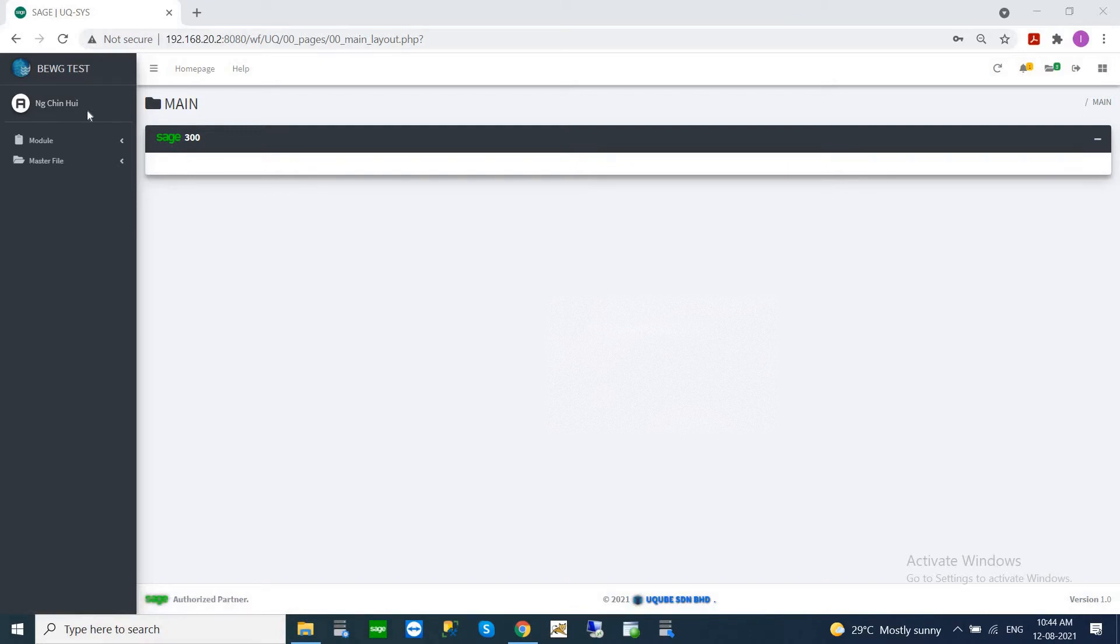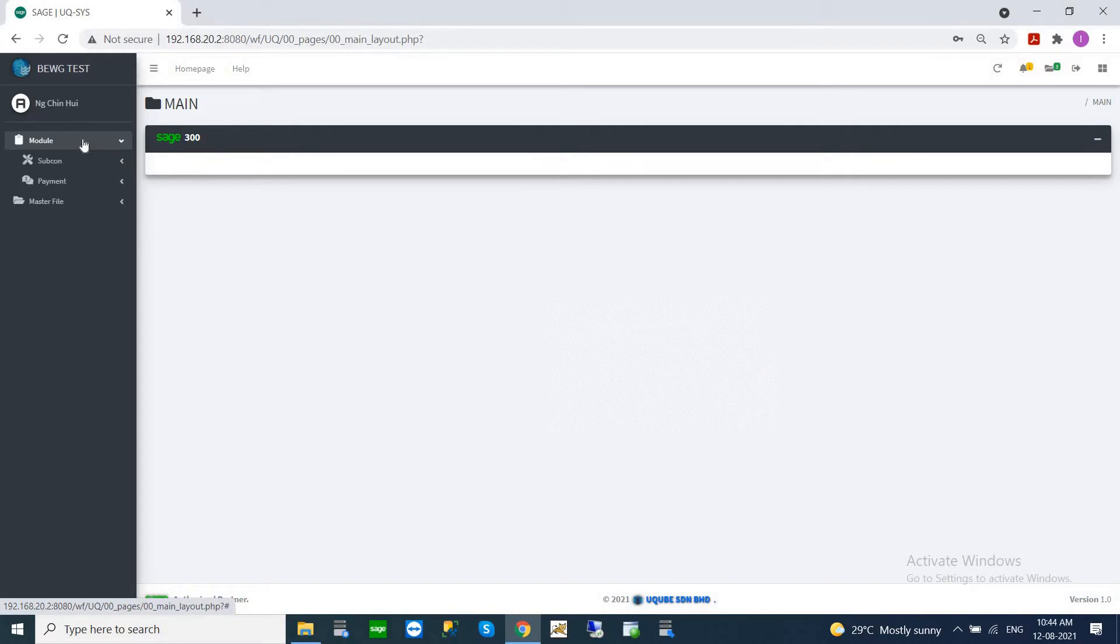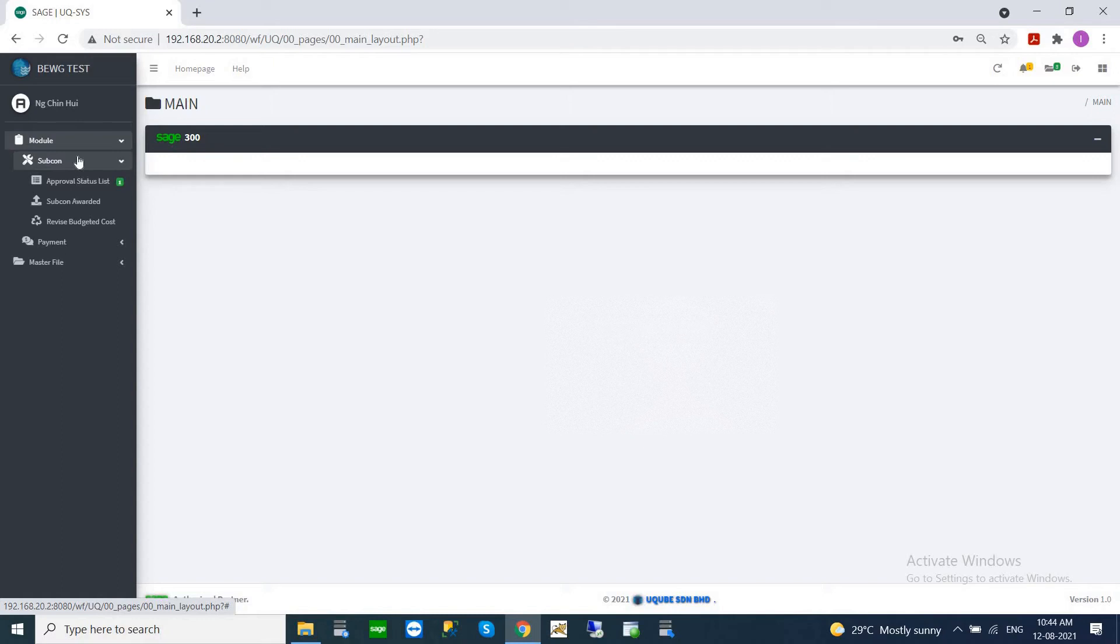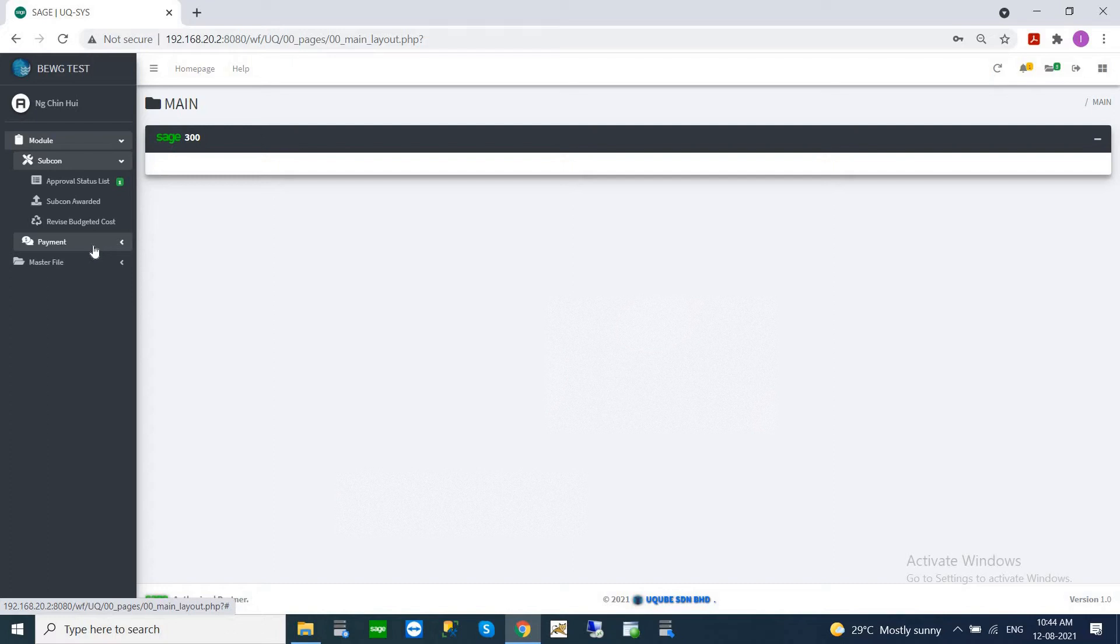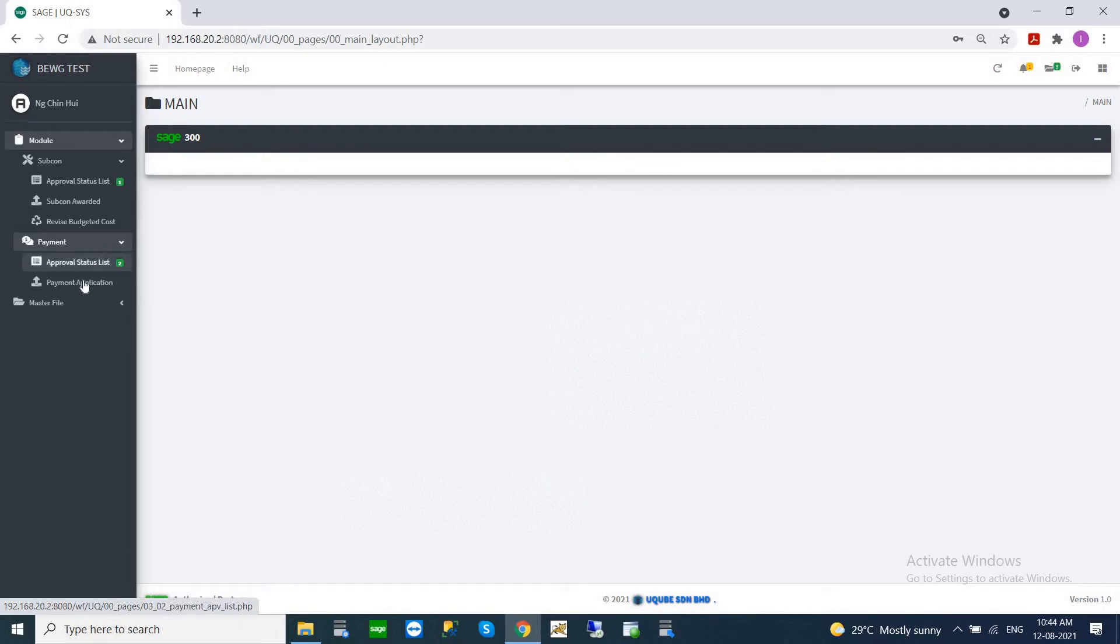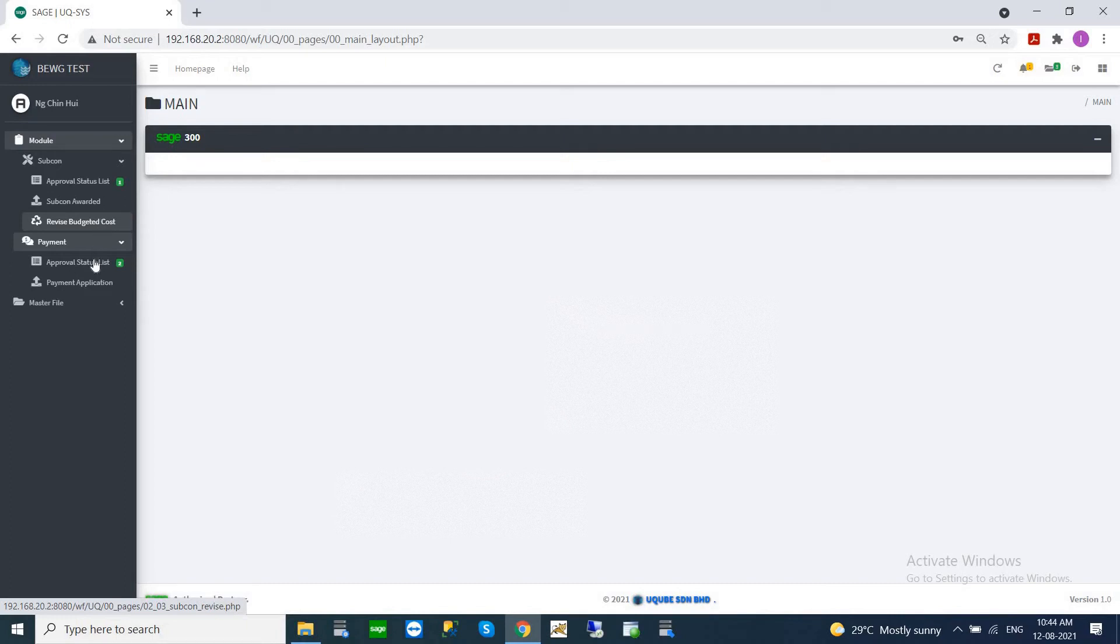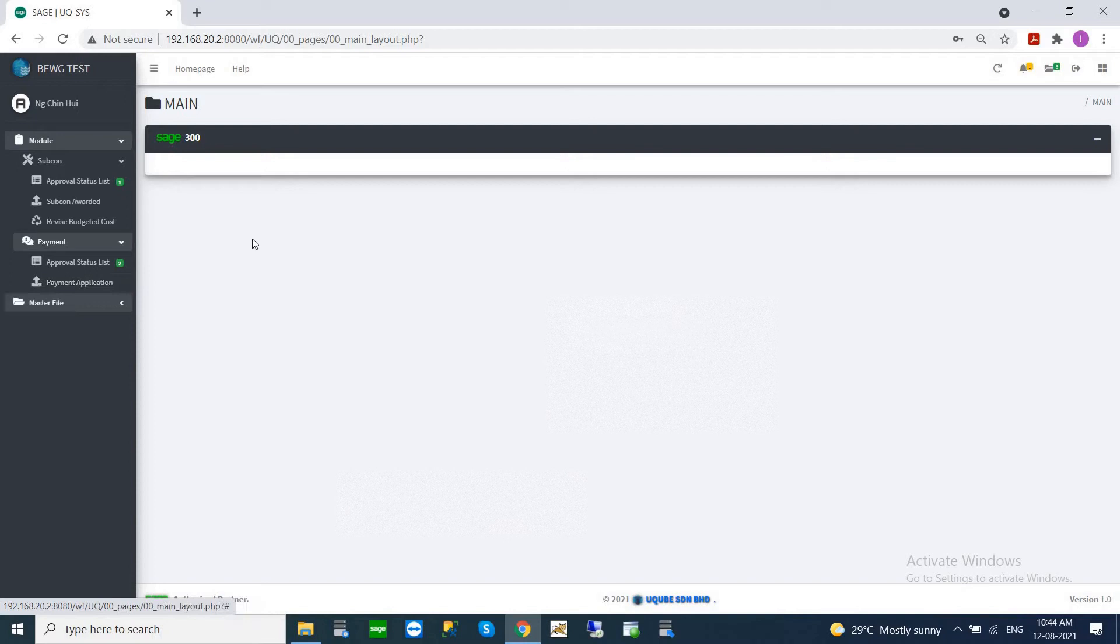You will see your name is logging into this system and we have two modules here. Subcon modules are for users that can key in their subcon award and rewind budgeted costs. The other one is the payment module. Most users only see the payment module because the subcon module is only visible to certain users.